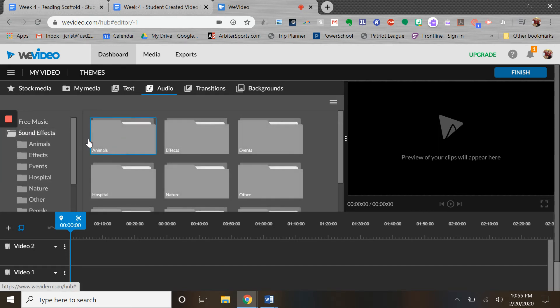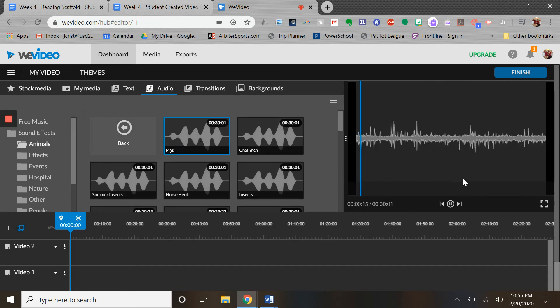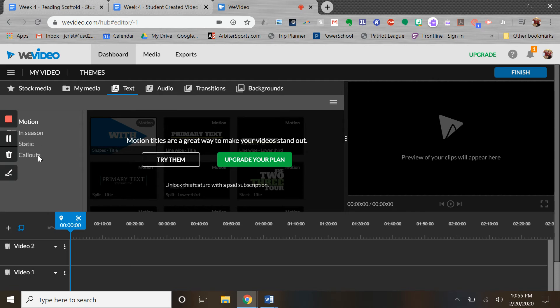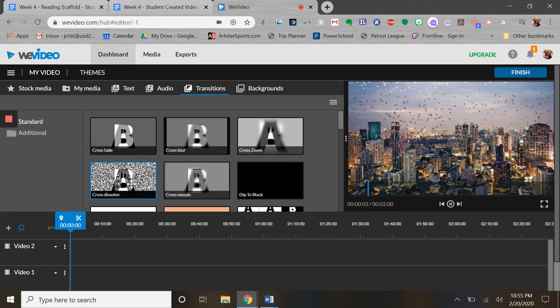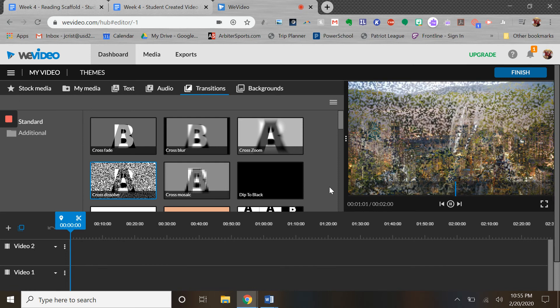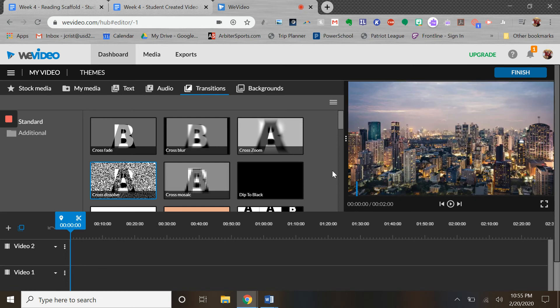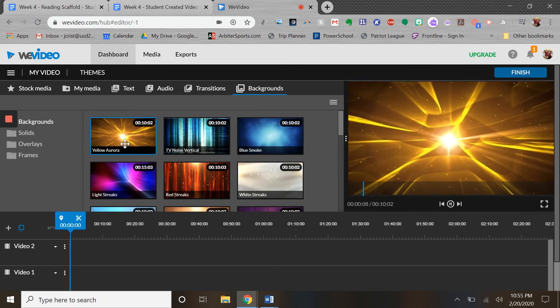All right, so we can see some of the different things here and we can hear some of the sound effects. The transitions - so between videos or between pictures, those kinds of things - and then some of the backgrounds.